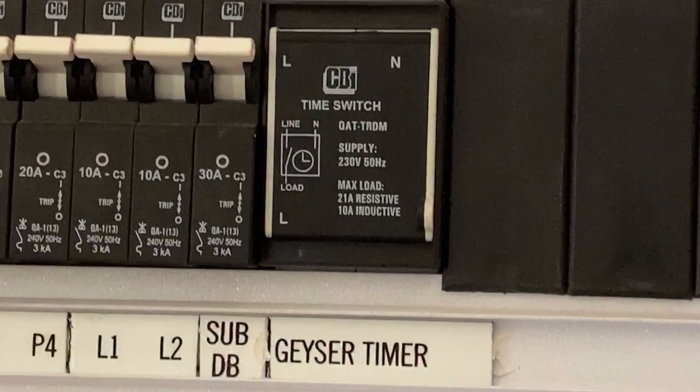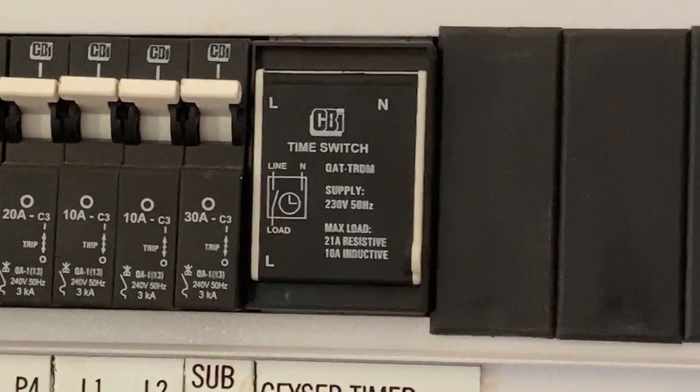Based on your usage pattern, we recommend that you turn your timer on 3 hours before you actually require hot water. This is how you set your timer.